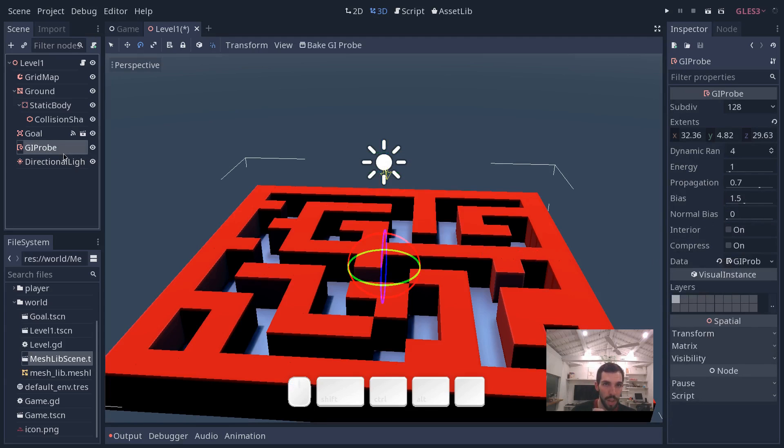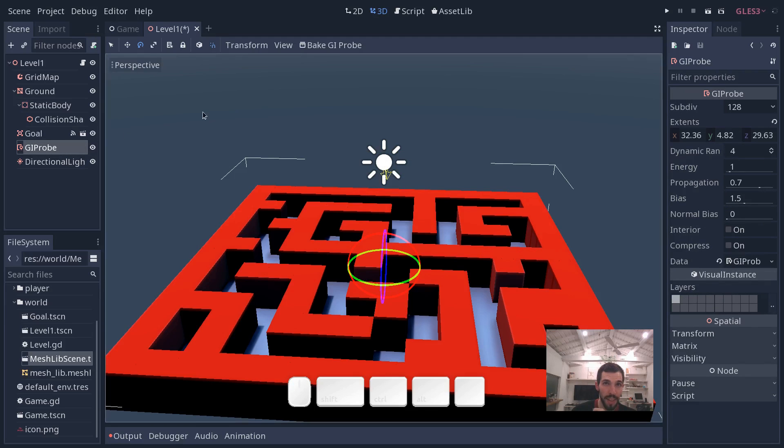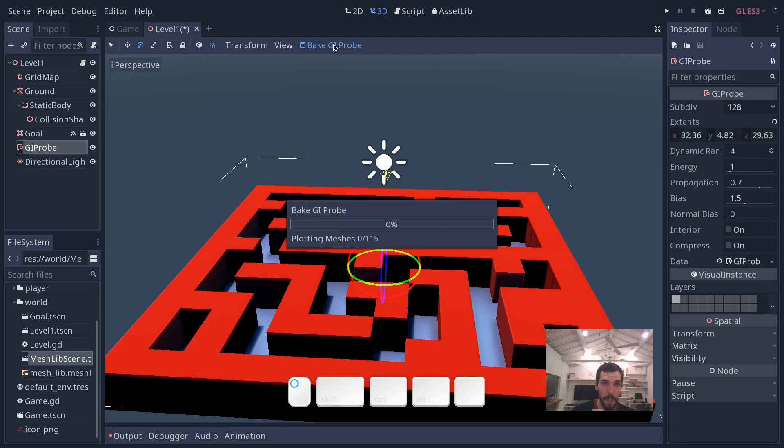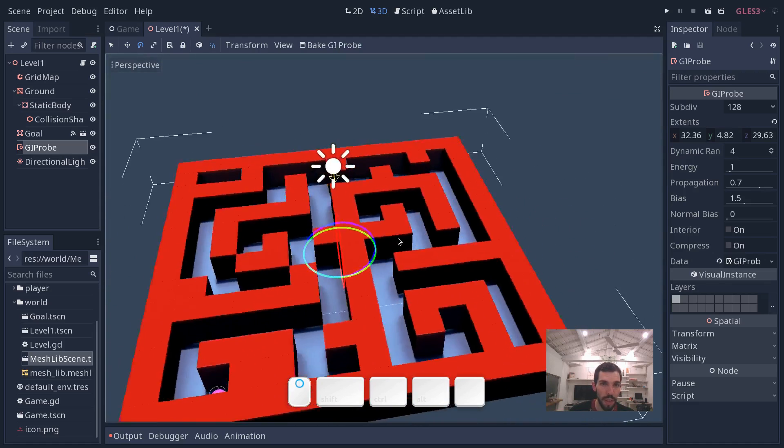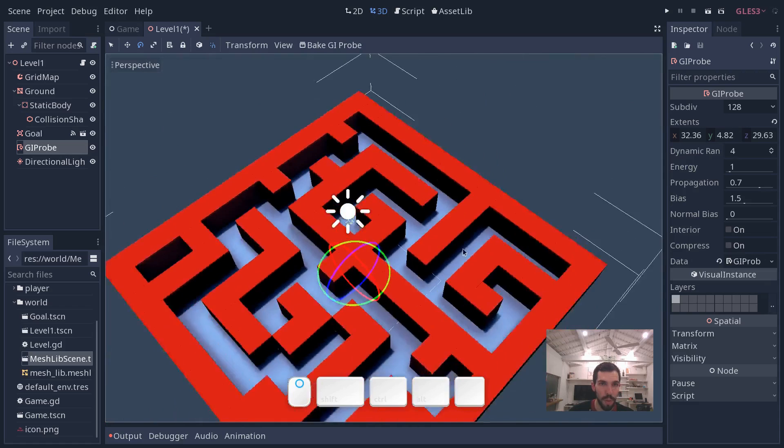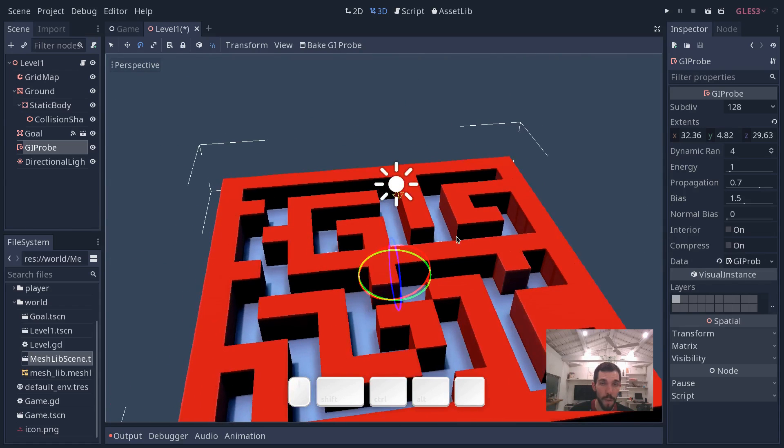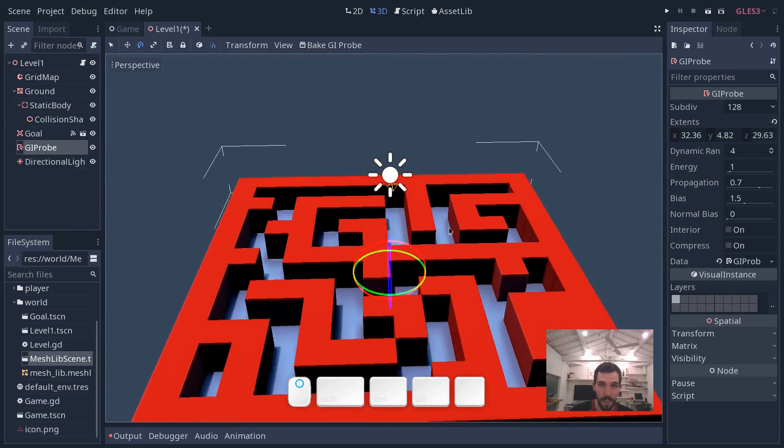Select the GI probe again and click Bake GI probe once more. You will see that the lighting changes a little bit. Now some parts of our level are fairly dark.